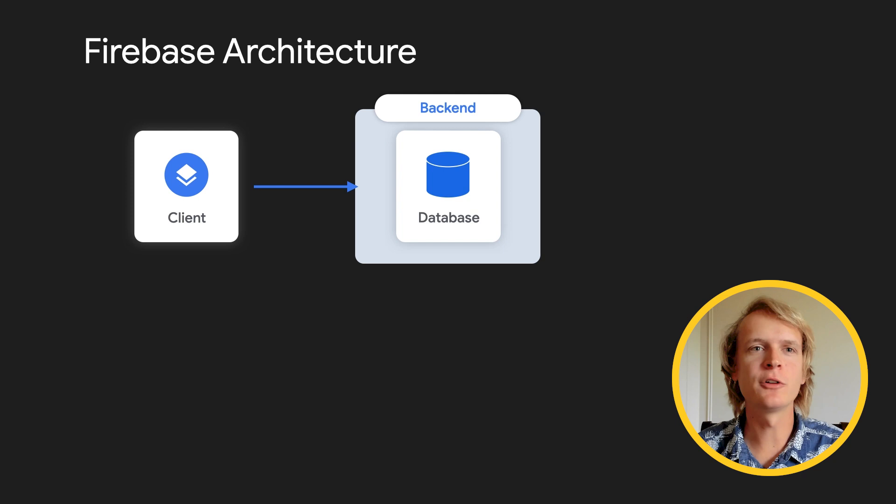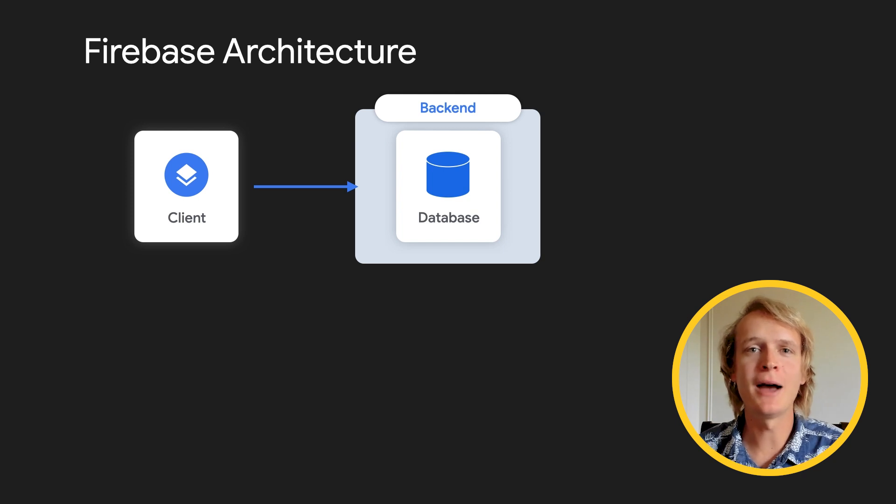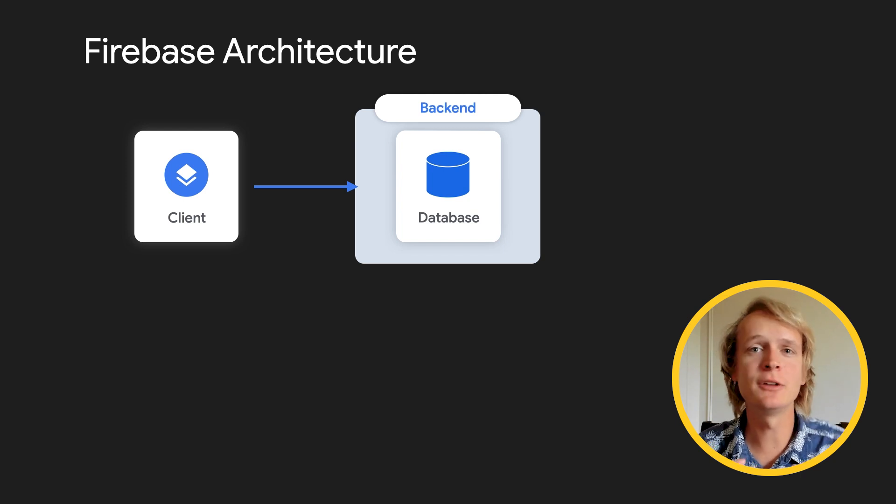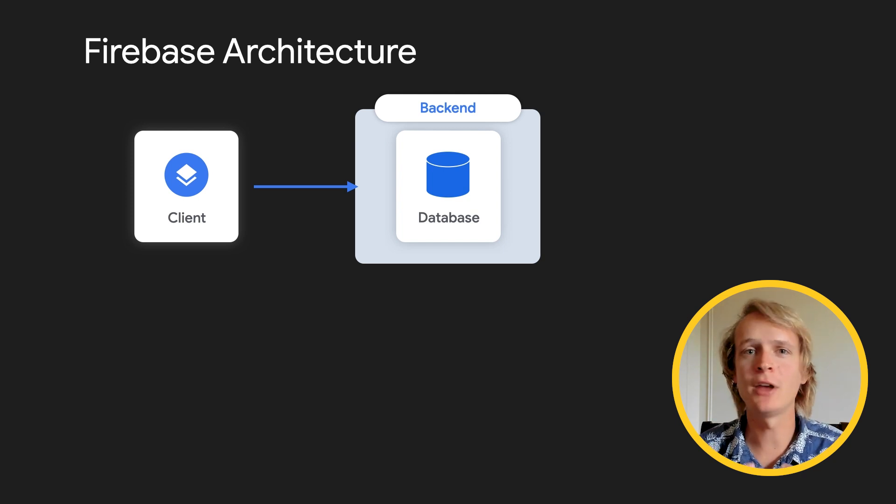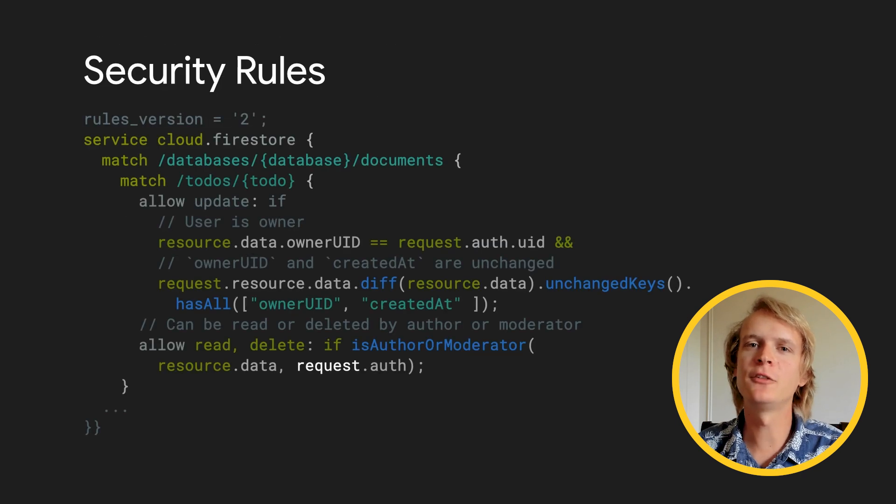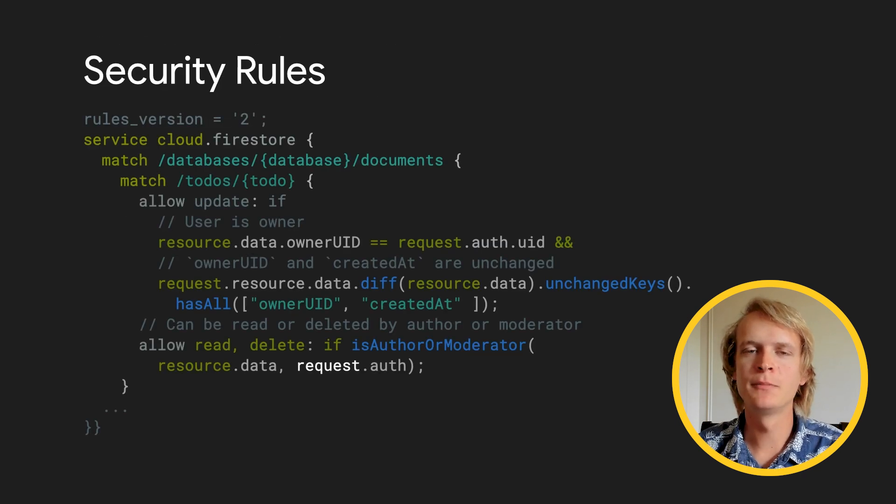How do you enforce that, for example, in this to-do app, I can only see my to-dos and you can only see your to-dos? The answer is security rules.